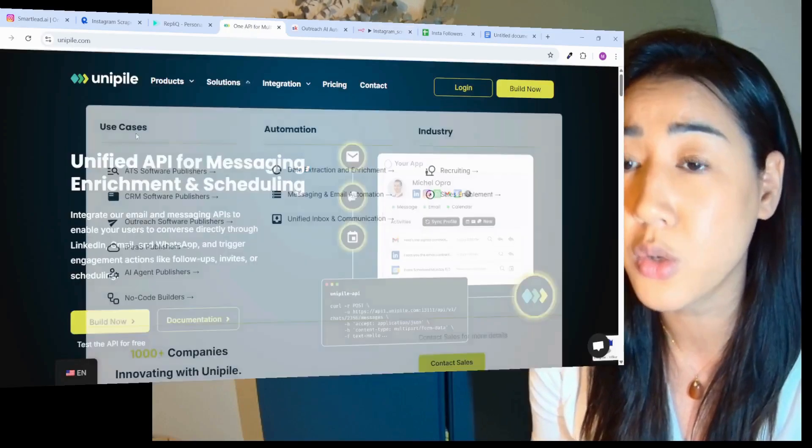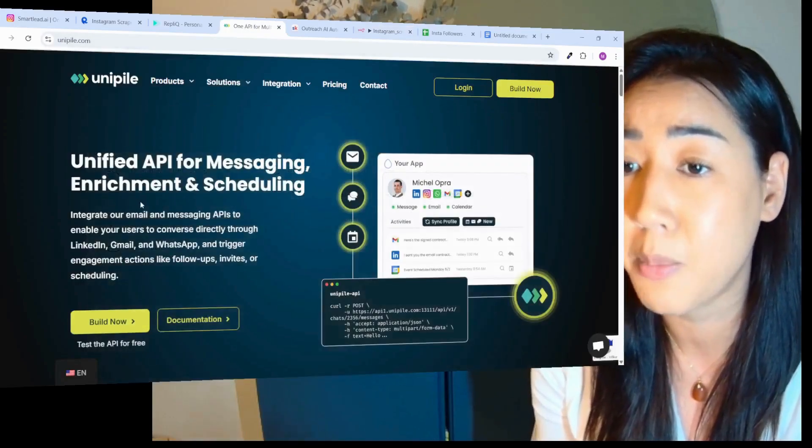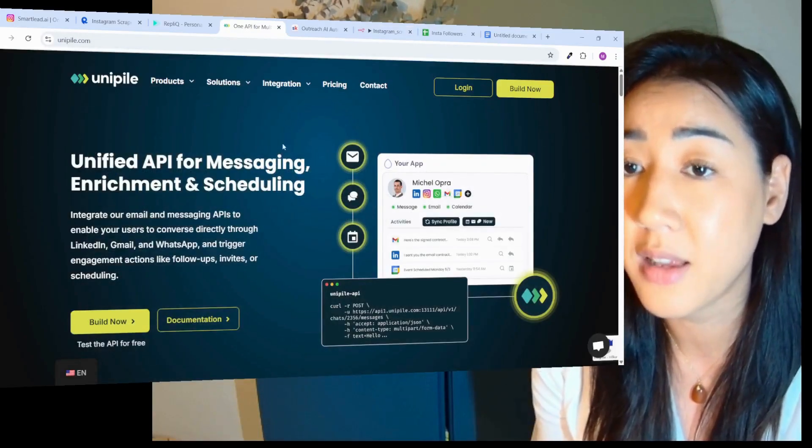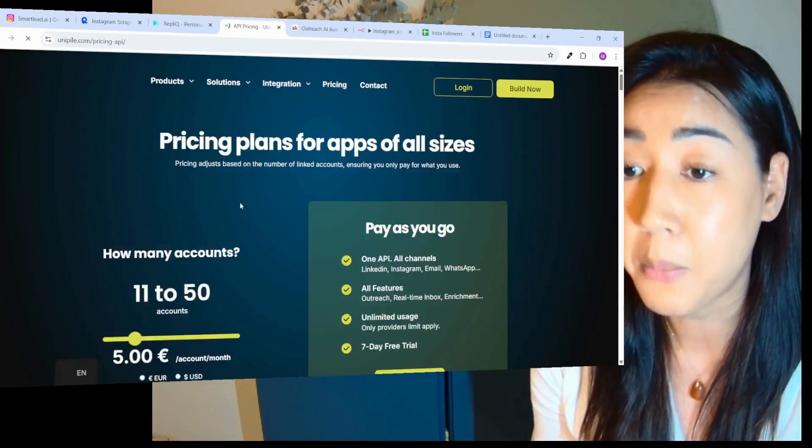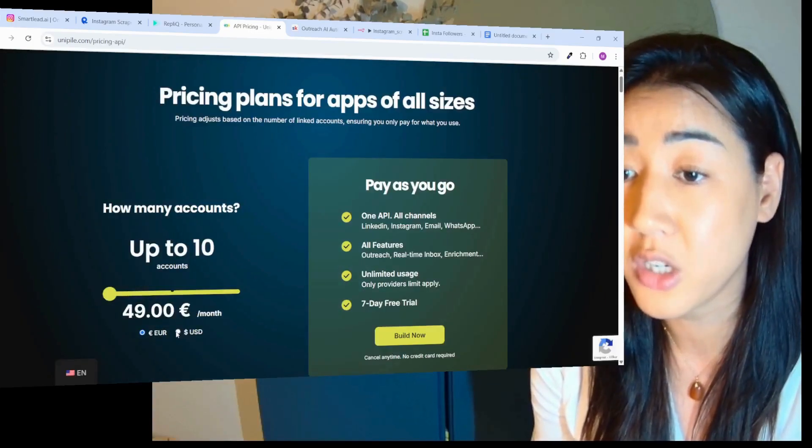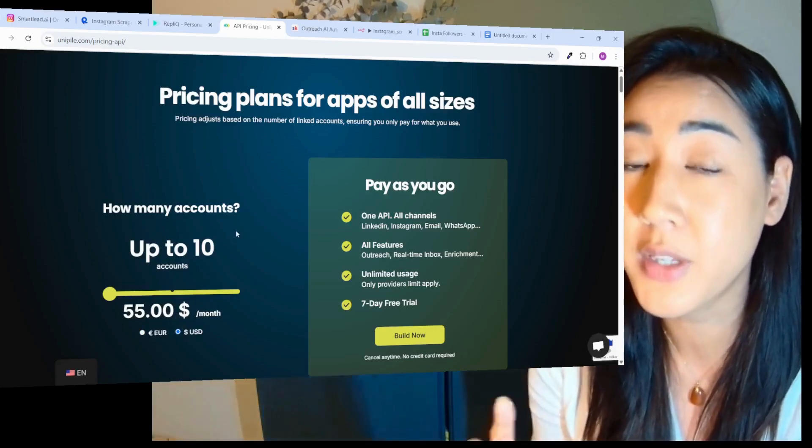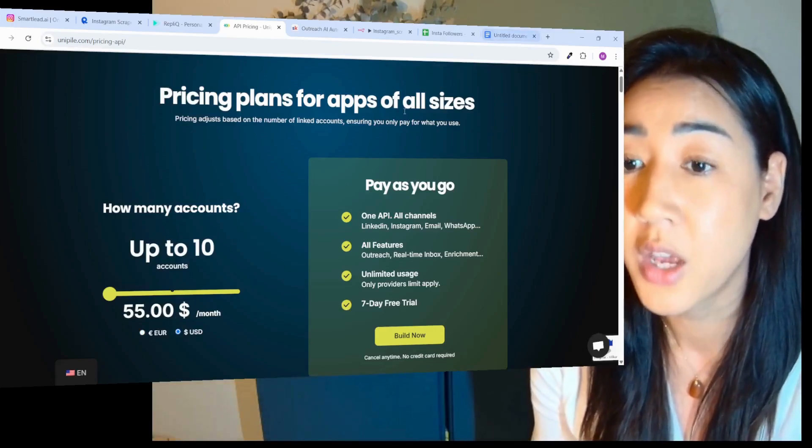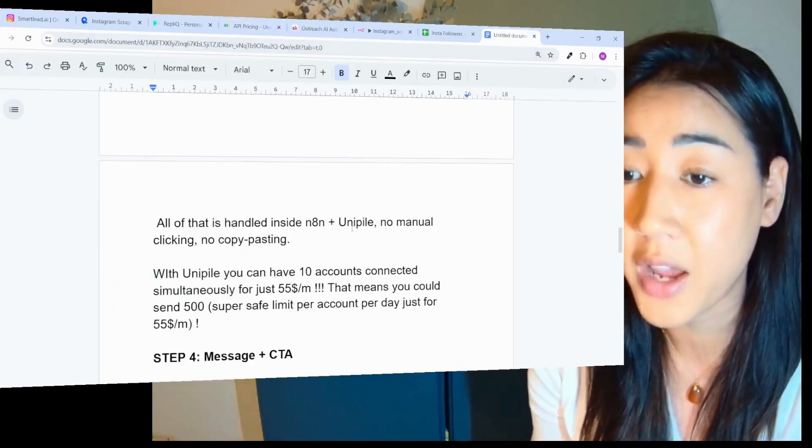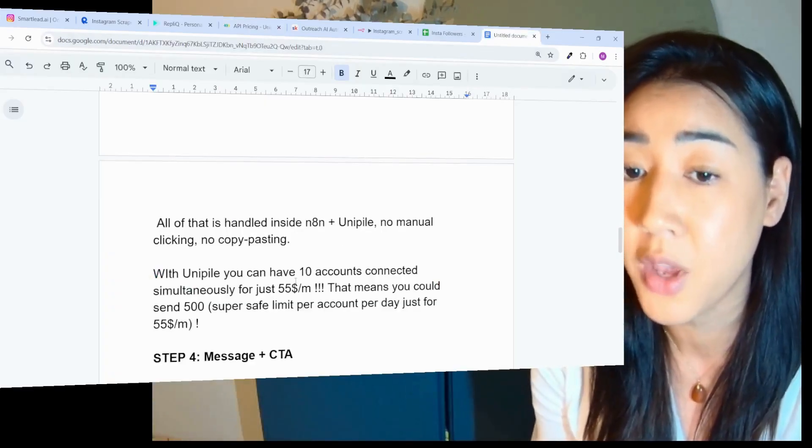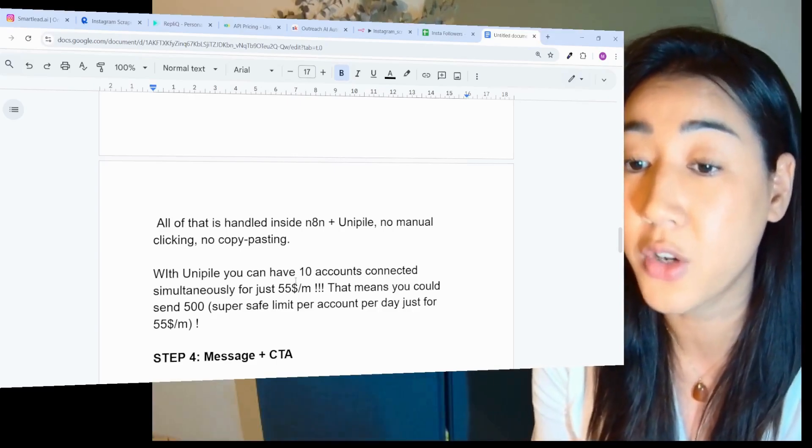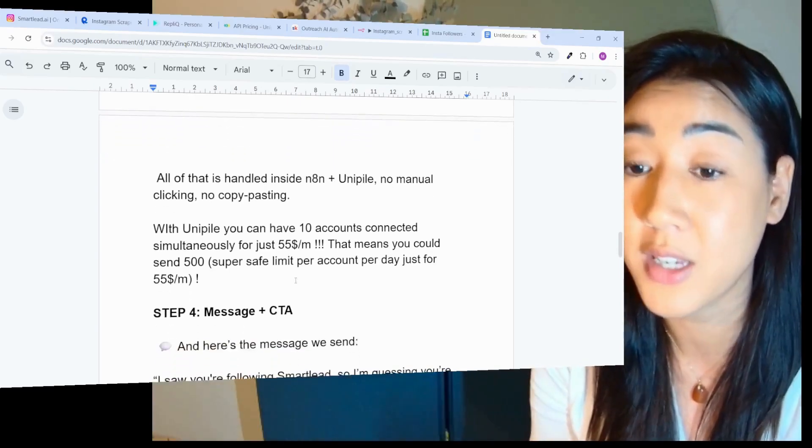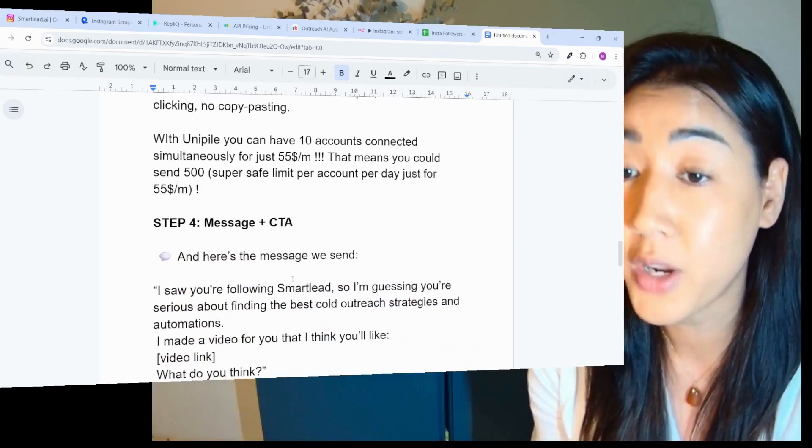We're also using Unipile, it's a unified API for messaging, enrichment and scheduling. You can see their pricing, which is amazing. For just $55 a month, up to 10 accounts, you're going to be able to send 500 DMs super safe per day just for $55 a month, which is crazy to me.